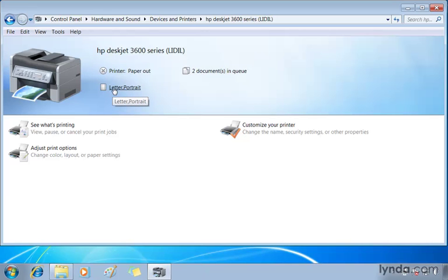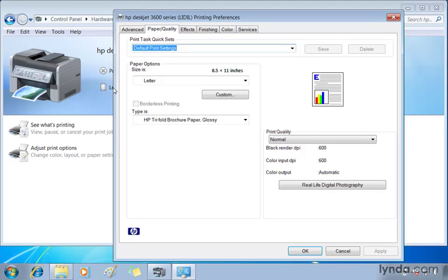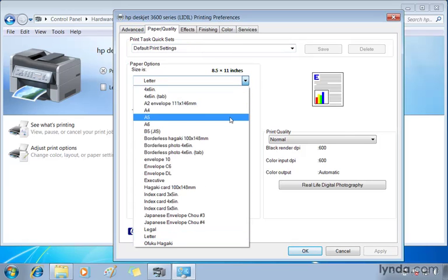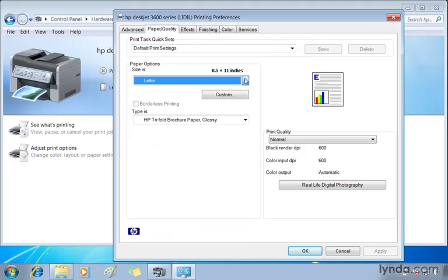Here I'm going to see some of the settings for the file. If I choose letter portrait in this case, you can see I'm taken directly to the paper quality tab of my printing preferences. So I can make changes here. For example, I can change it from letter to another paper size. This is while it's still waiting to be printed, and that's a nice little feature. I'm going to click cancel.